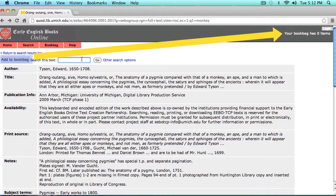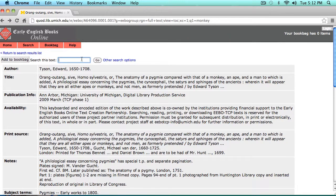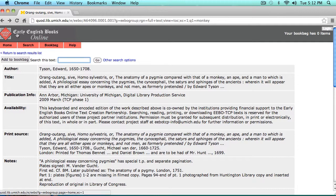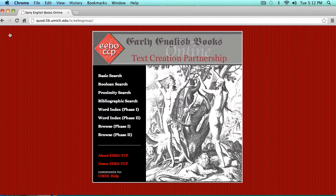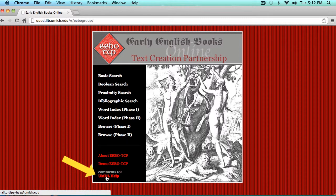But remember, the items in your book bag will only remain during your current session in TCP. So if you're going to log out and come back later, you'll want to save those titles elsewhere because they'll disappear from your book bag. And remember, if you get stuck or have any questions, you can always check the Help section of this website, or contact the EEBO TCP team by returning to the EEBO TCP home screen and clicking on UMDL Help to send your questions or comments via email.